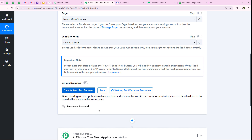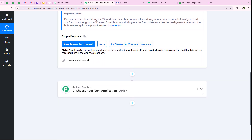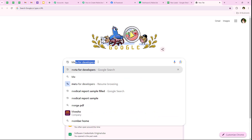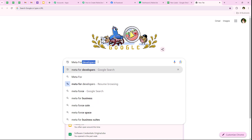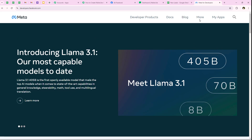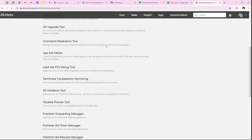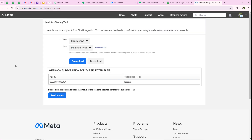After clicking save and send test request, it says 'waiting for a webhook response' and in the notes it says to do a test submission. To capture this webhook response, we need to do a test submission. We'll open a new tab and search for Meta for Developers. Once on the Meta for Developers landing page, we go to More, then Tools, and scroll down to select the Lead Ads RT Debug Tool, which opens the lead ads testing tool.